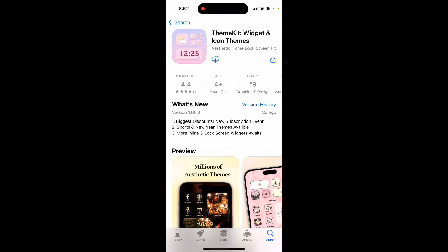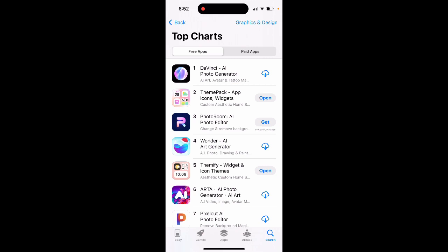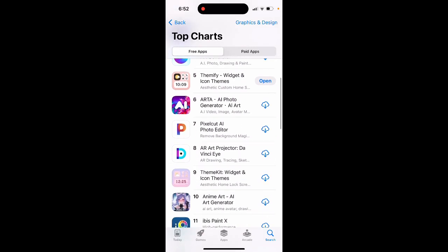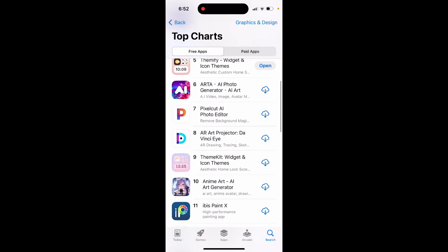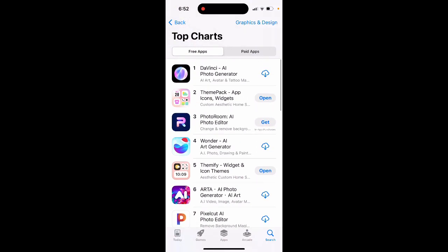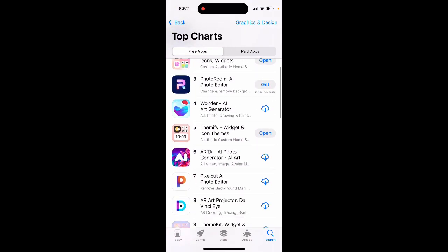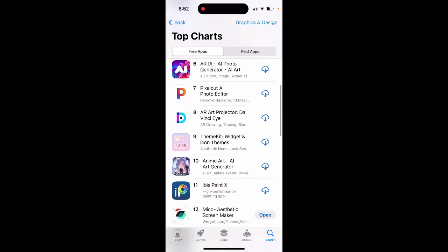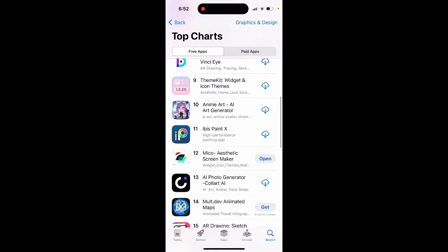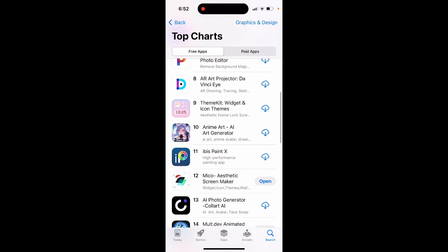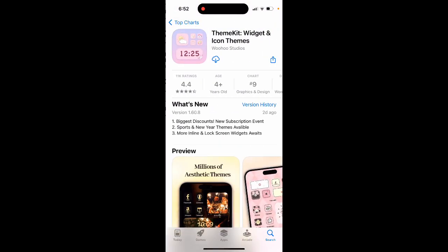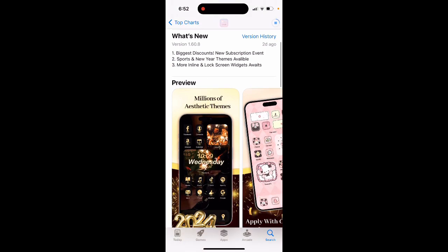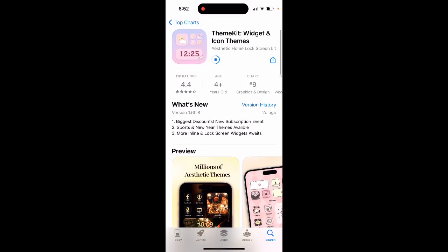So how to use the Theme Kit app. Here is the app - it's in the top charts of graphics and design apps. The most popular ones are Theme Pack, Themify, and Theme Kit - one of the most popular apps out there on iOS for managing your themes, icons, and widgets.